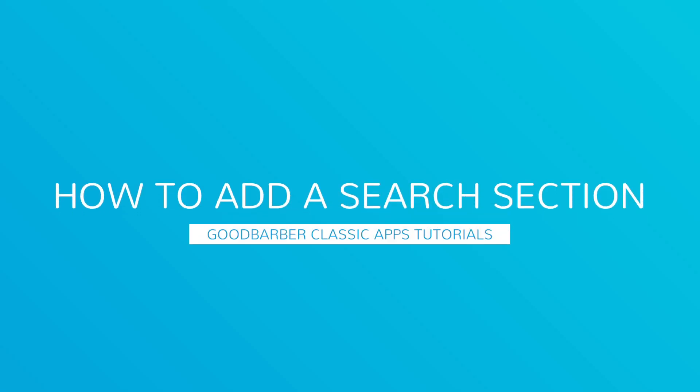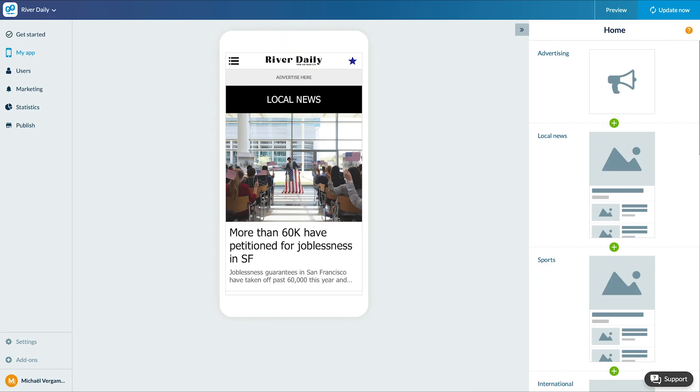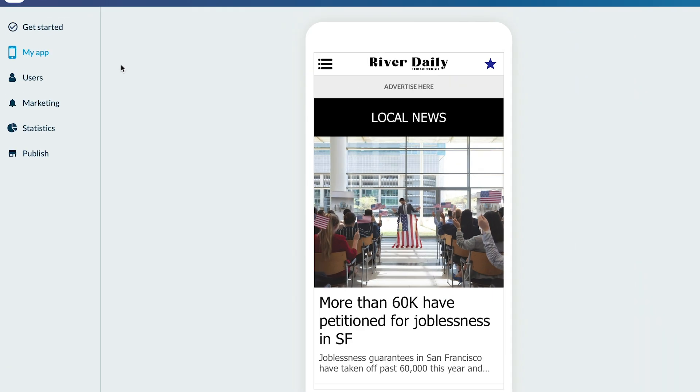Hello and welcome to your new GoodBarber tutorial. Today we're going to talk about a very important section for your app, the search section. Thanks to this section, you will be able to index your content and allow your users to search for it. Let's see that right now.